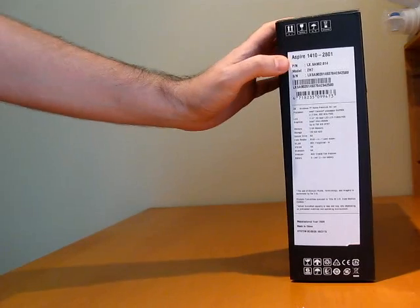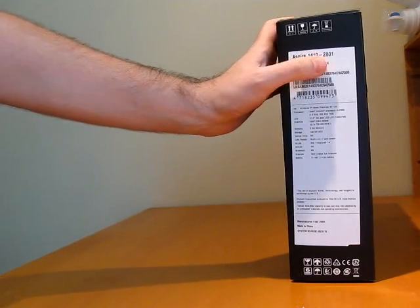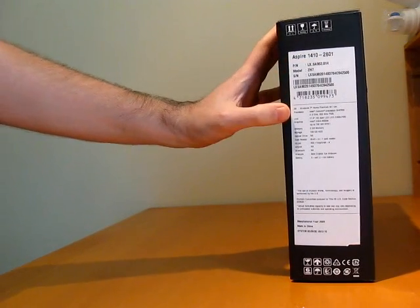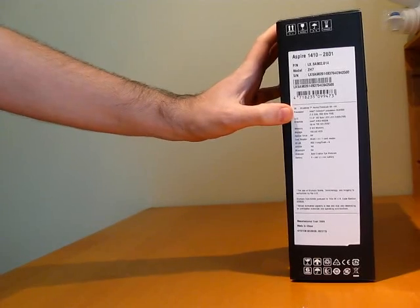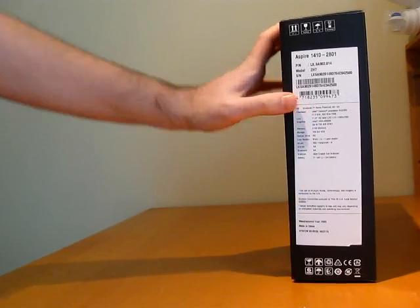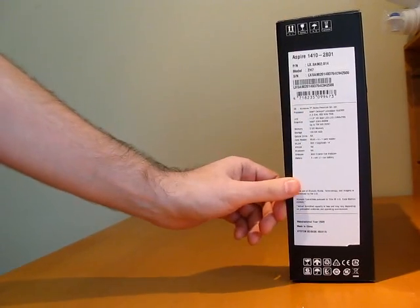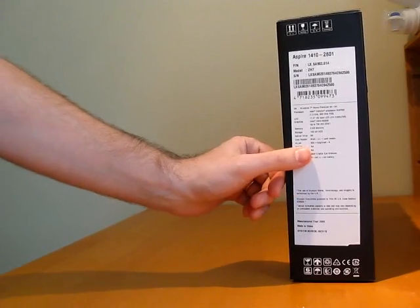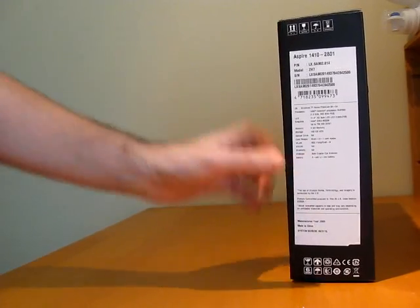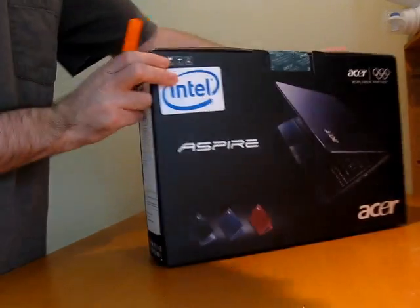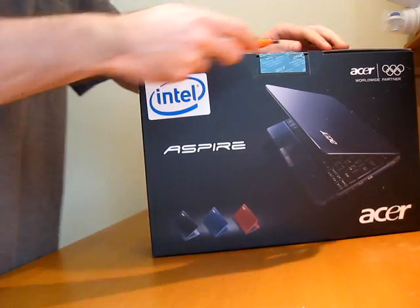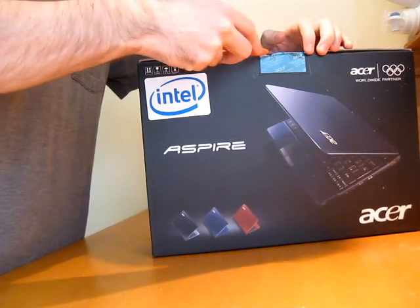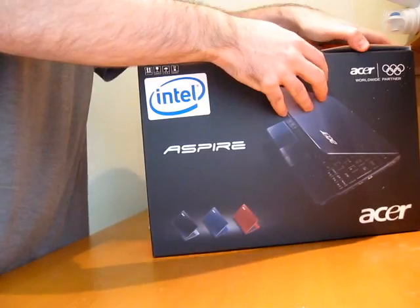On the side you have the specifications, the Acer Aspire 1410-2801 with a 1.2 GHz Intel Celeron SU2300 processor, 802.11 B/G draft-N Wi-Fi, 6-cell battery. A couple more pictures on the back. And let's go ahead and open this box.